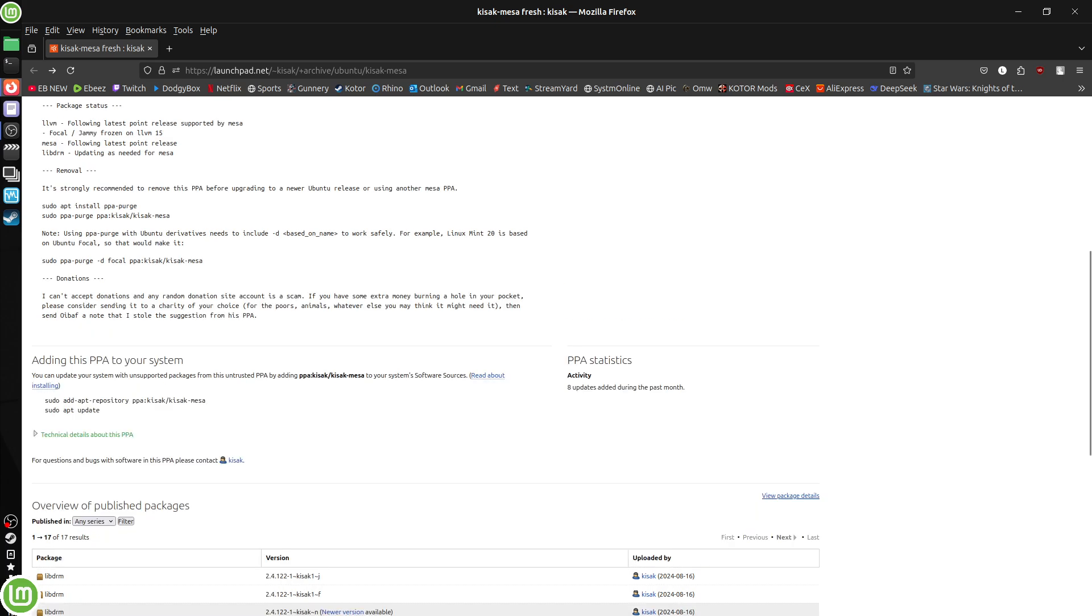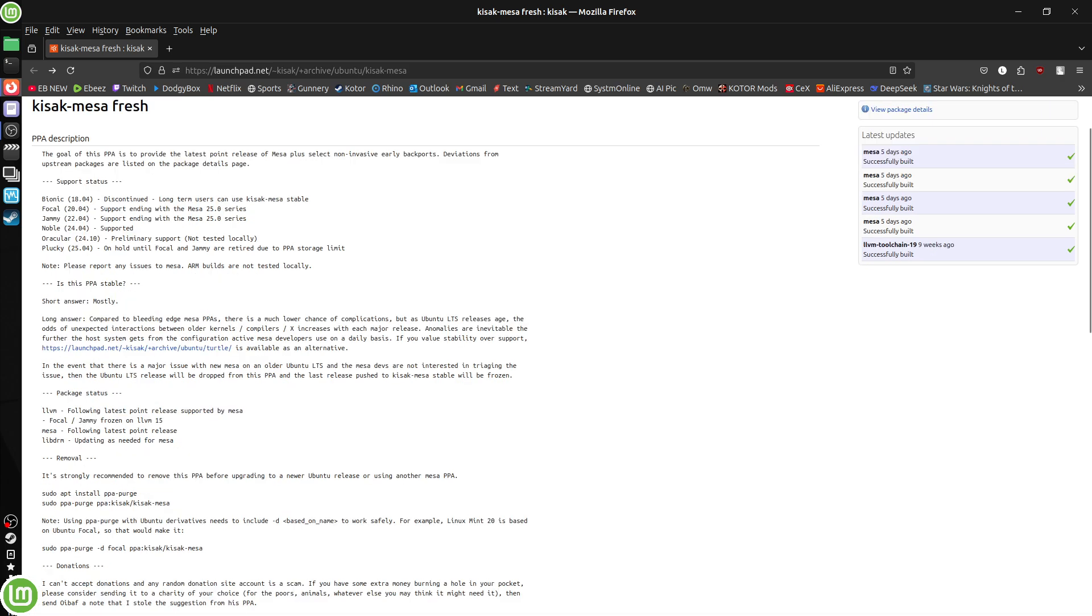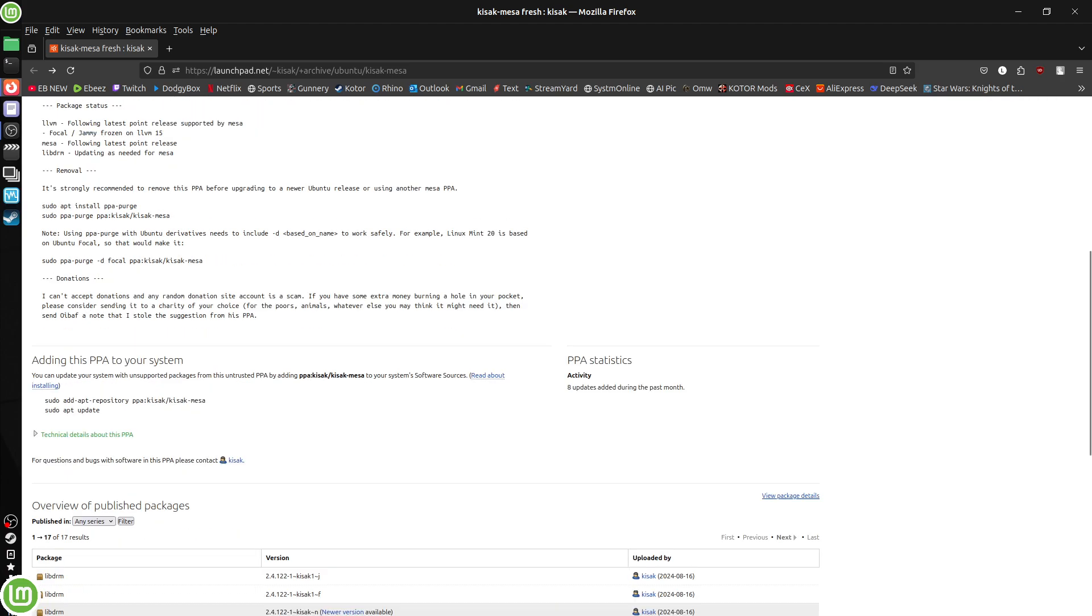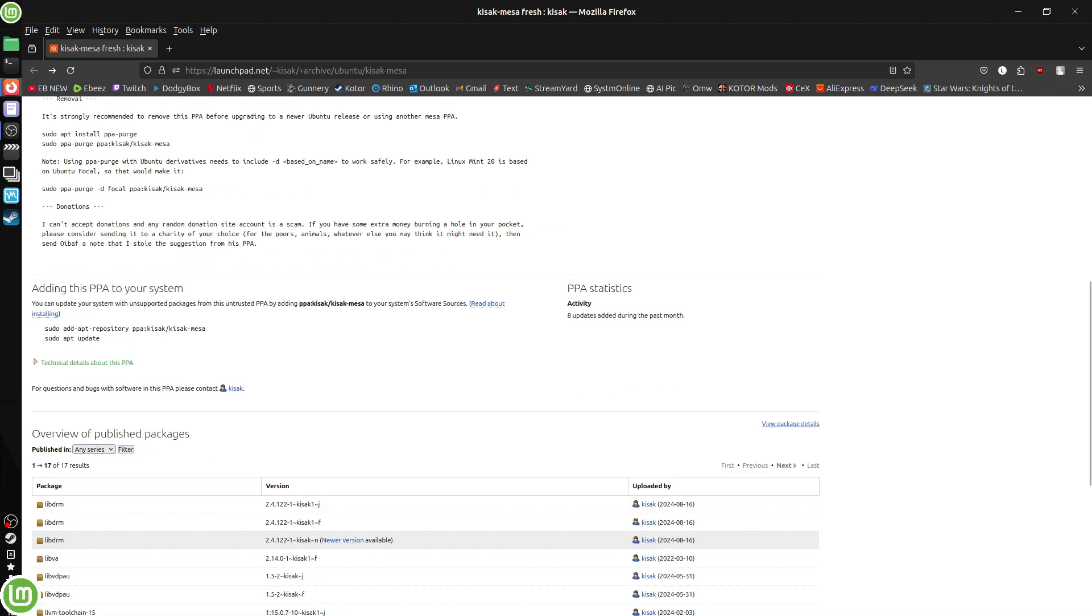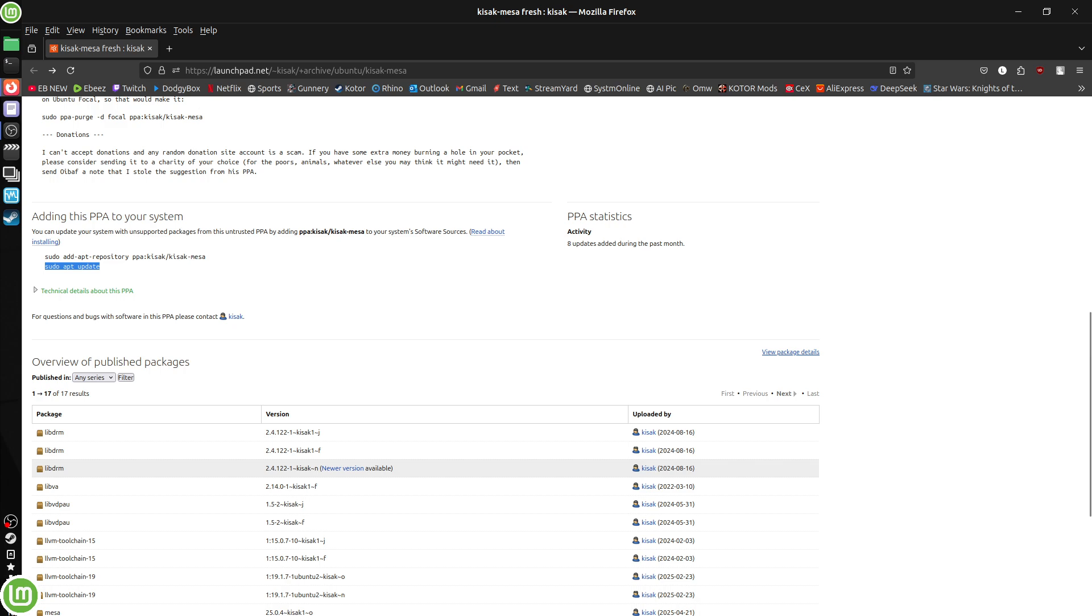Okay, so if you scroll down, this is called Kiasc Mesa Fresh. And there's a little bit of an explanation here. And he keeps these absolutely bang up to date, week after week, month after month, year after year. So the simple way to get this installed, it's very easy on your Linux Mint, is to go ahead and copy and paste these two lines in your terminal. Number one is the actual PPA to the repository. And number two, sudo apt update. And you're done.